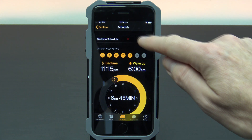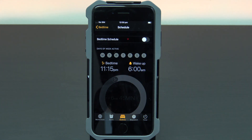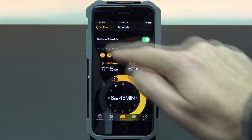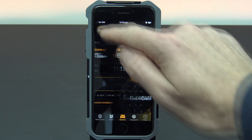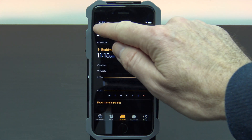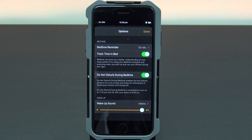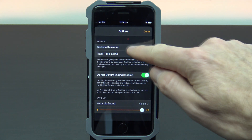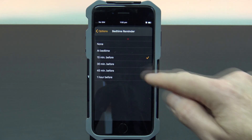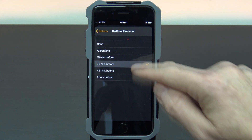If you want to turn off your bedtime schedule, you can just use the toggle switch at the top. Go back out of bedtime schedule and go into options to see more options. If you tap on bedtime reminder, you can change the amount of time that the iPhone will remind you.